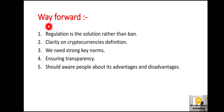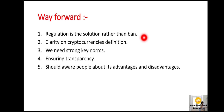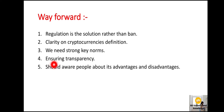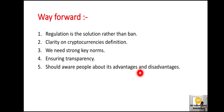After that, RBI is planning to launch its own digital currency. Our way forward: cryptocurrencies should be more regulated — regulation is the solution rather than a ban. There should be clarity in the definition of cryptocurrencies, strong KYC norms, ensuring transparency, and people should be made aware of the advantages and disadvantages.